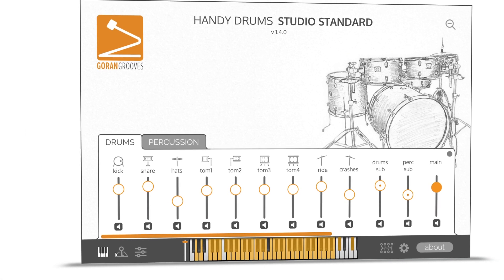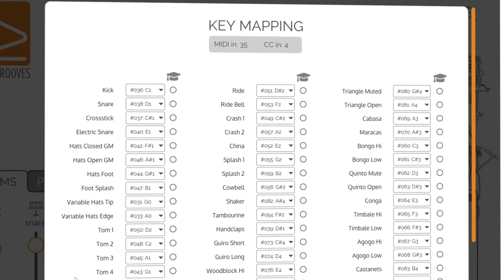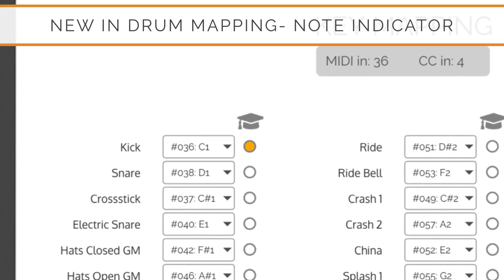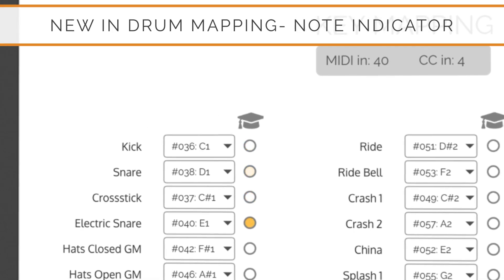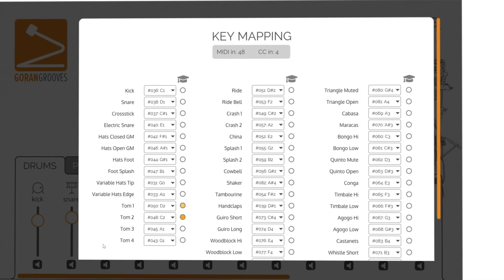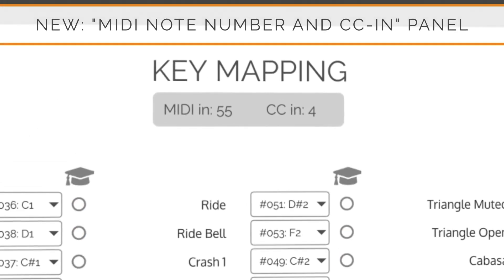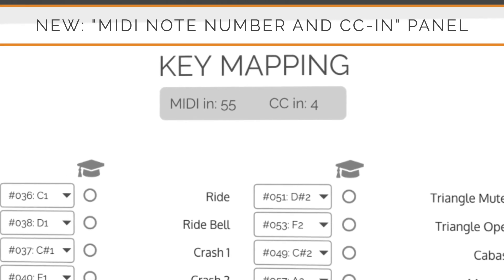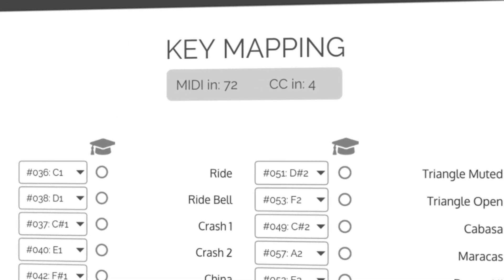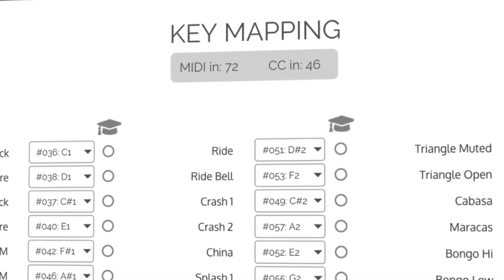To make the process of drum mapping more intuitive and to know what drum or percussion instrument you are playing, we added the note indicator. The note indicator will illuminate next to the triggered sound using any method, including the virtual keyboard. The MIDI note number and CCIN panel displays the latest played MIDI note number and CCIN number, making it easier to know what you are playing even if you are not triggering any sounds in the plugin.